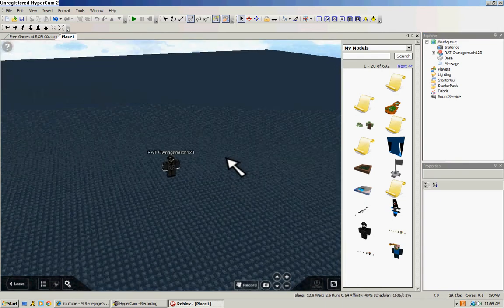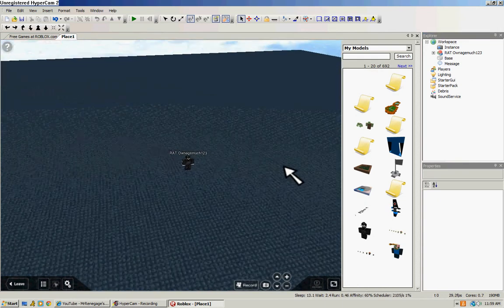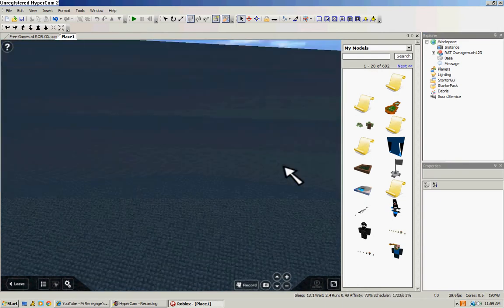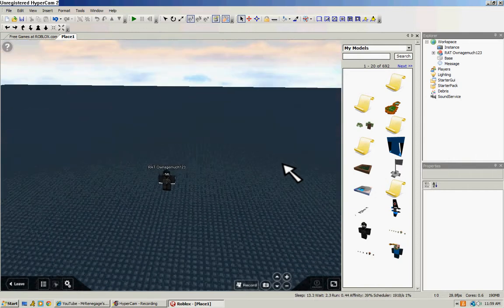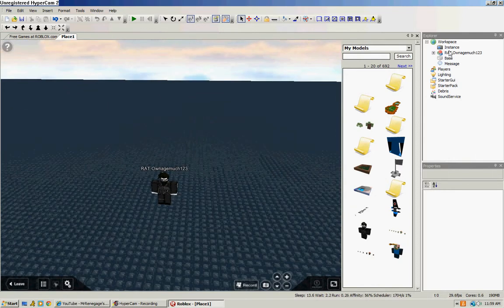Roblox Studio is very useful, not a big problem, not that hard to use.